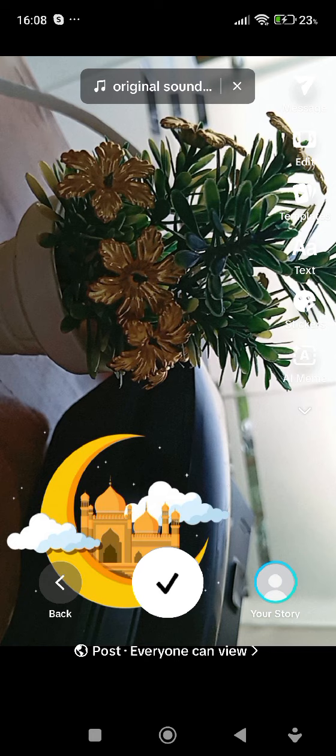Tap on it. So that is how you add effects to TikTok's favorite section.